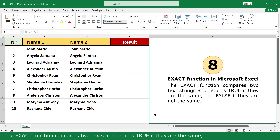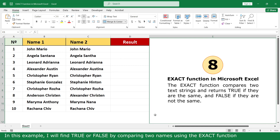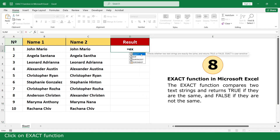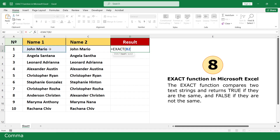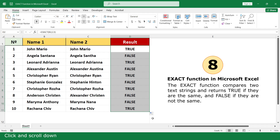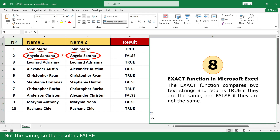EXACT function. The EXACT function compares two texts and returns TRUE if they are the same, and FALSE if they are not. In this example, I will find TRUE or FALSE by comparing two names using the EXACT function. Equal. Click on EXACT function. Click on Name 1. Comma. Name 2. Close parenthesis. Press Enter. Click and scroll down. Name 1 is the same as Name 2, so the result is TRUE. Not the same, so the result is FALSE.